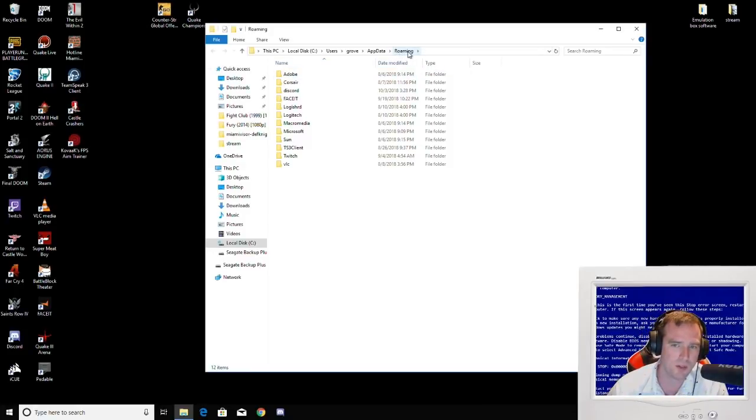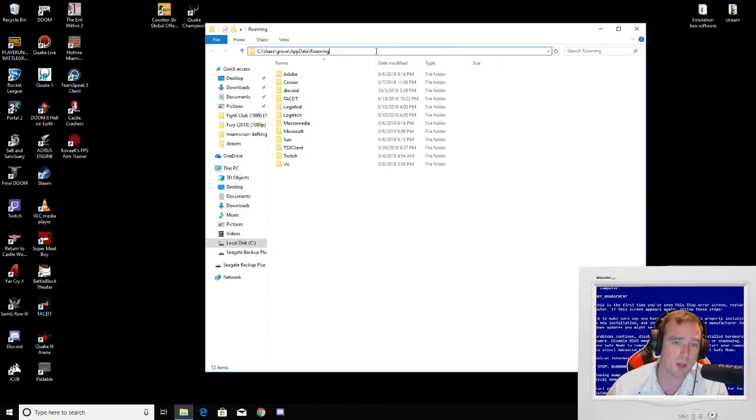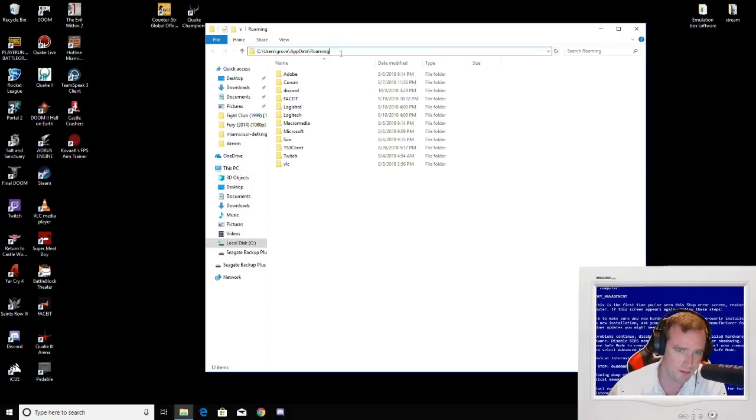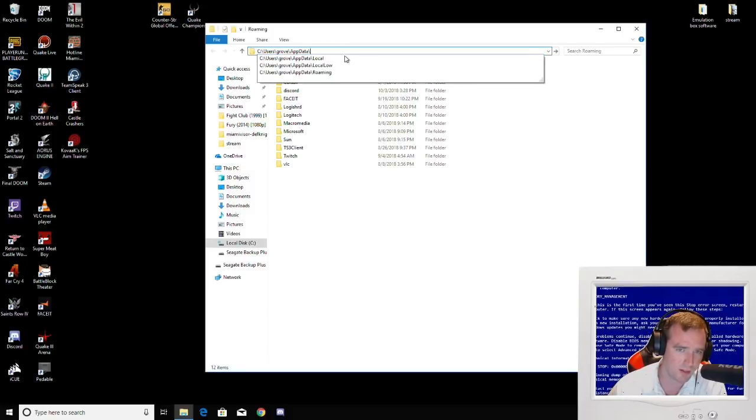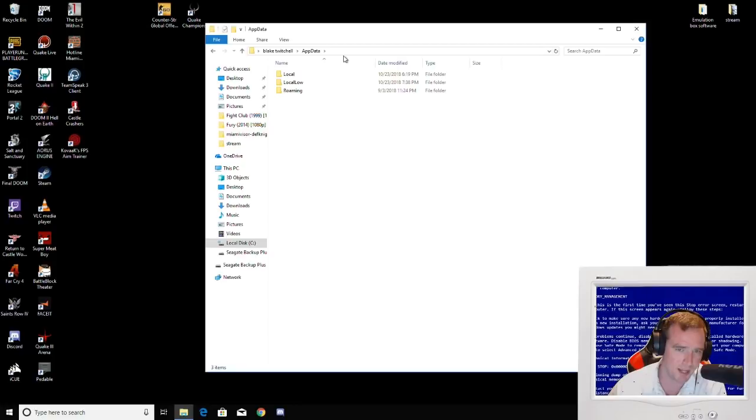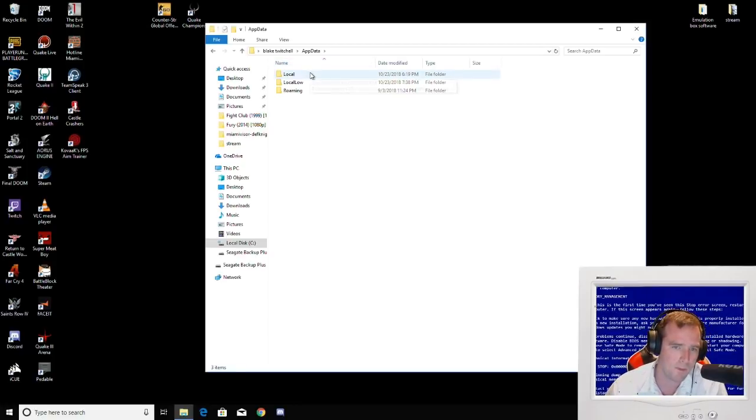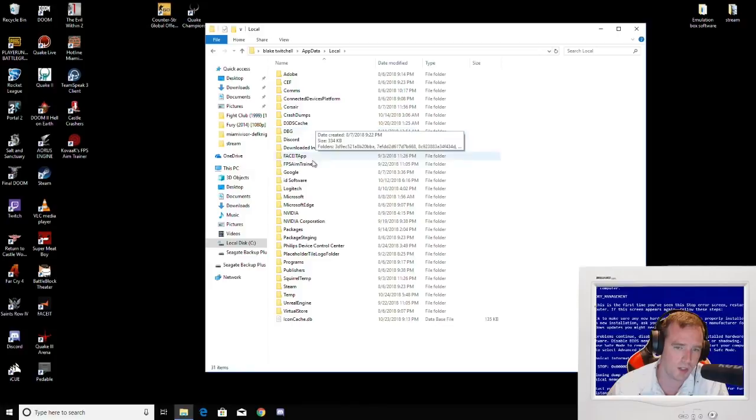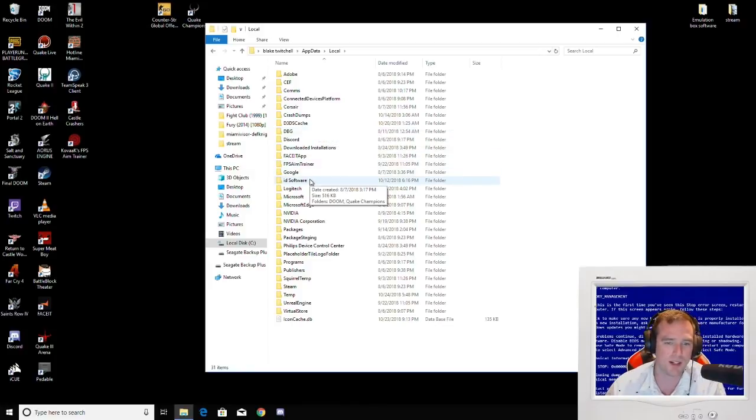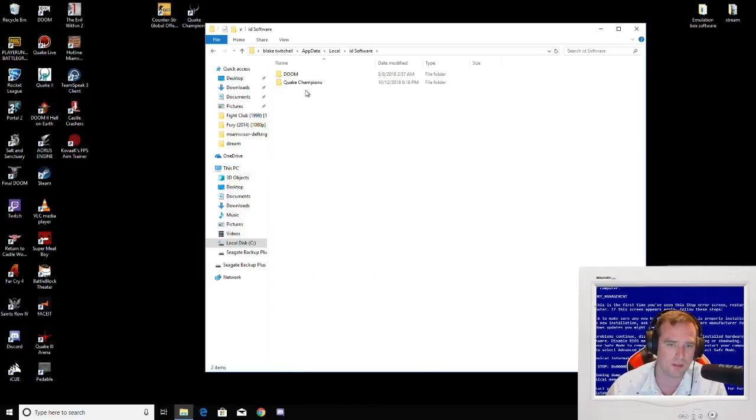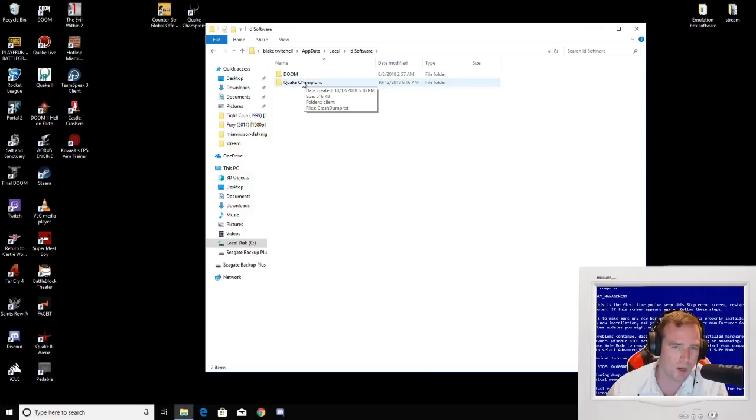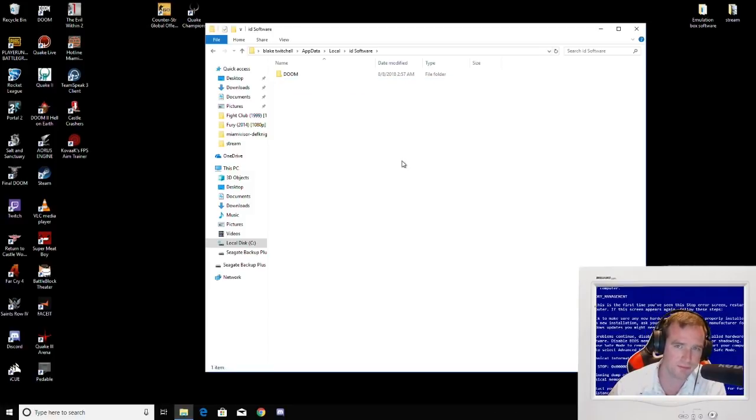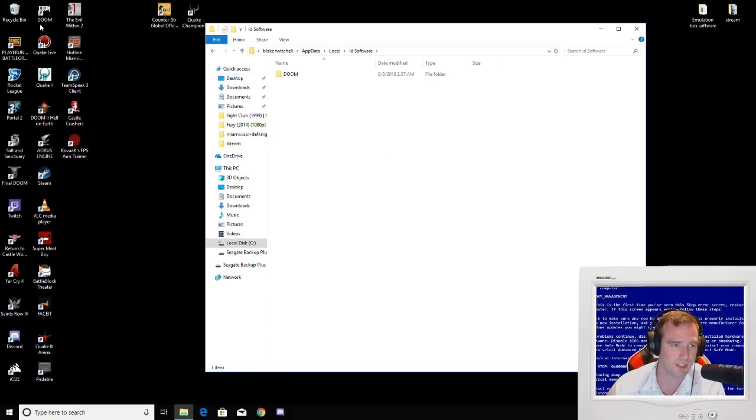You're going to want to go back one directory, go to appdata. Then you're going to want to go to local. You're going to see ID software right here. Then you're going to have Quake Champions, click there, delete the folder. That's it. Delete it.